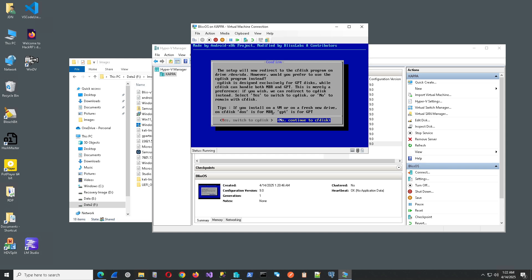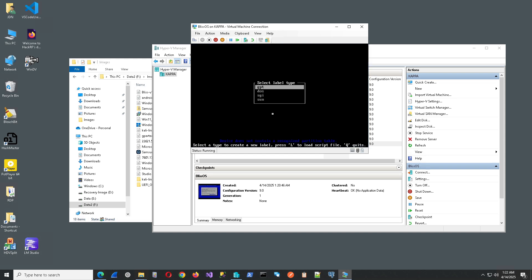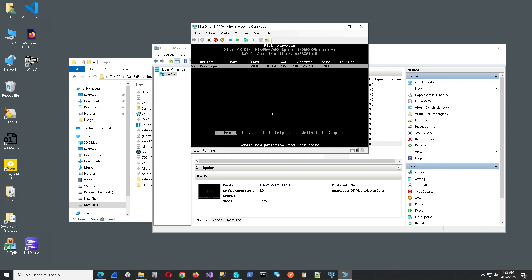We want to use CF Disk, because this is a virtual machine. I haven't tried this yet, but I know this works this way. You can try that on your own if you like. Label Type. Because we're not using GPT, we want to use the DOS.